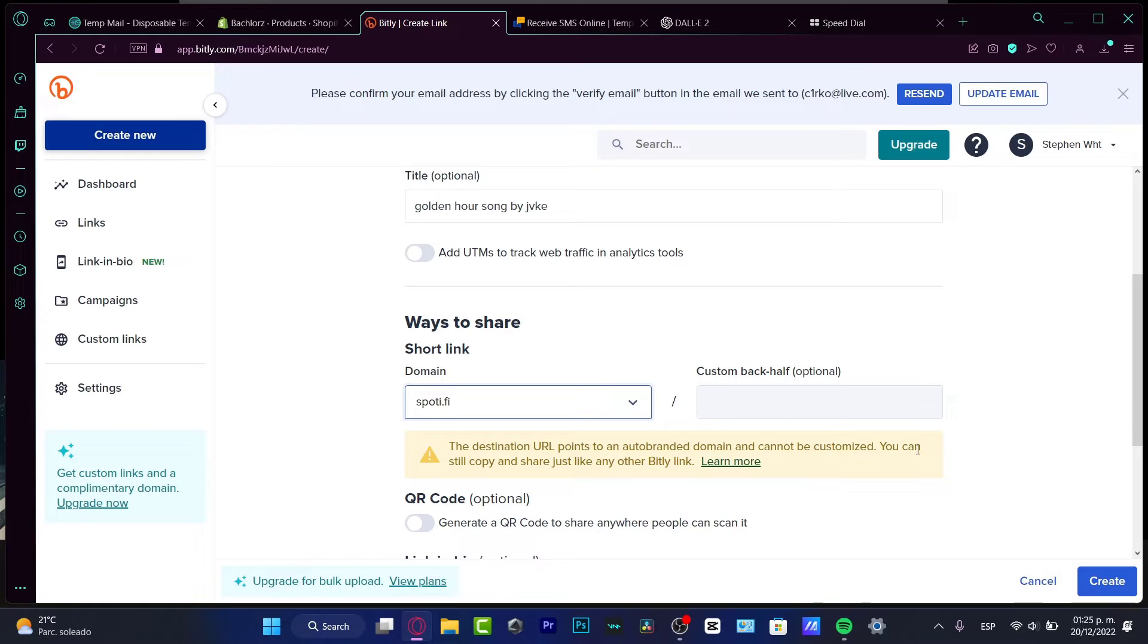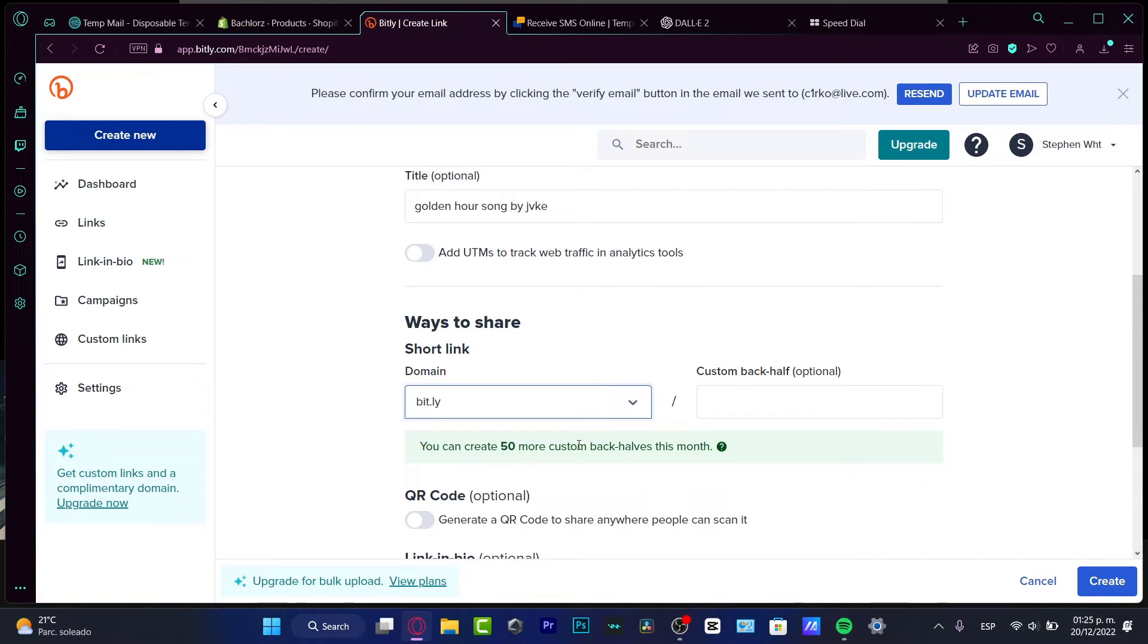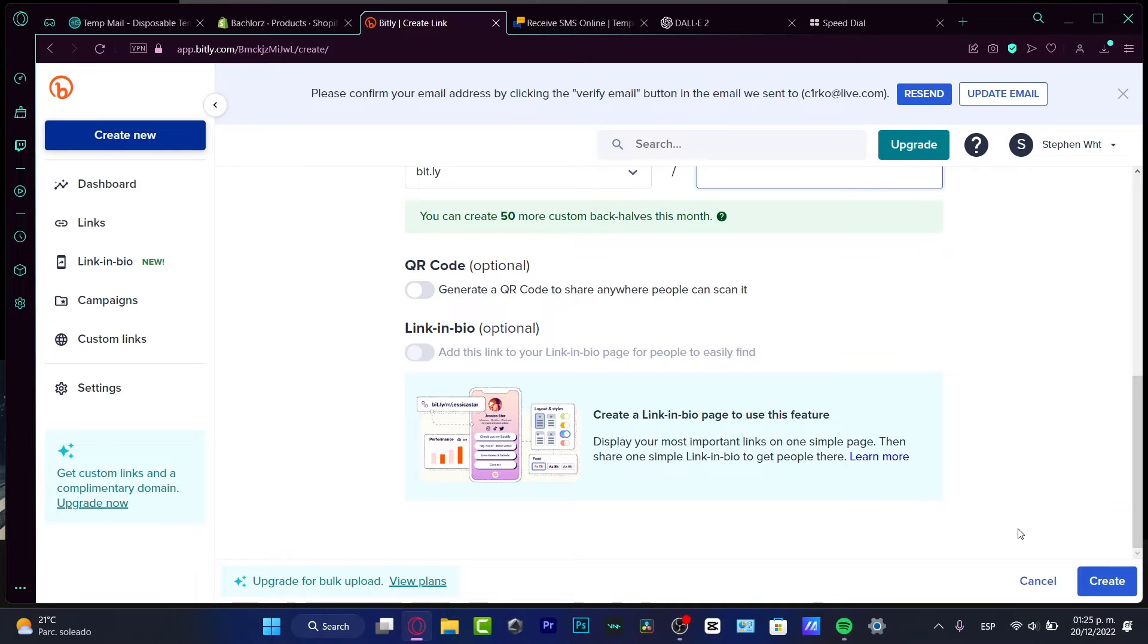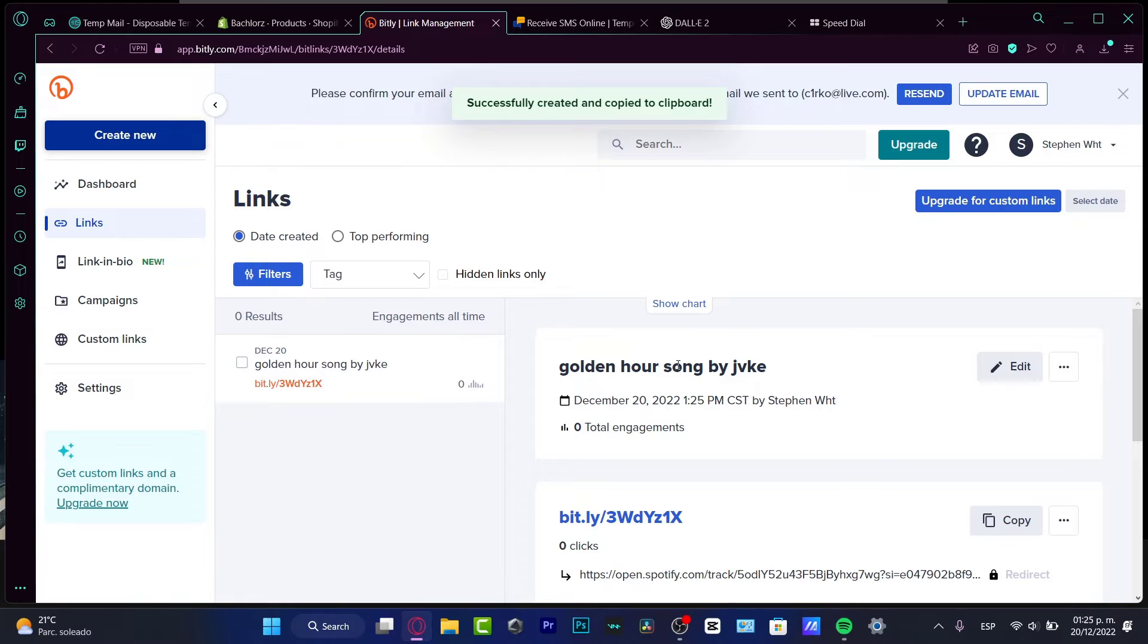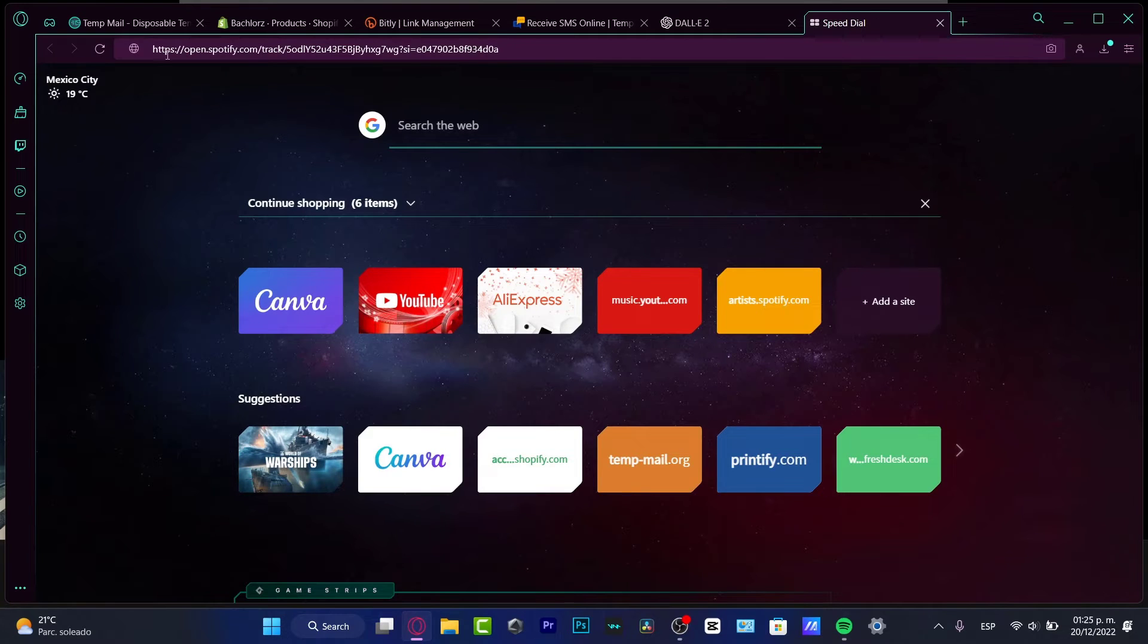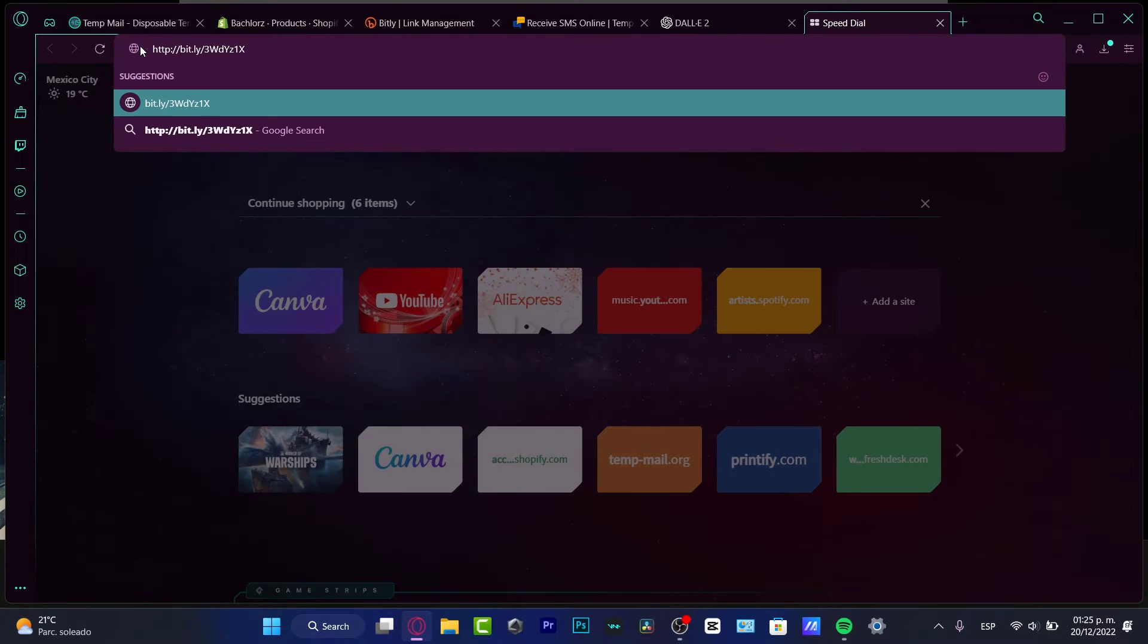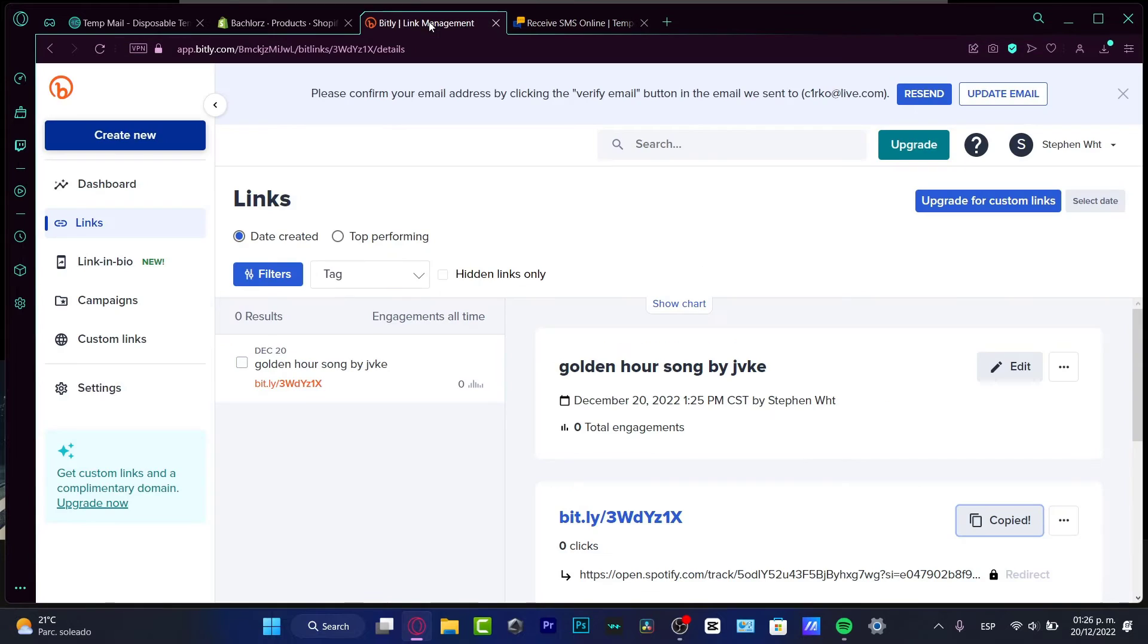You can still copy and share it just like any other Bitly link. Unfortunately, I want to choose the first option, so I'll go to create and boom - my link has already been created. What I need to do is copy this link. Instead of having all those characters, I paste my new character - bit.ly - hit enter, and it sends me directly into Spotify. Really easy, right?